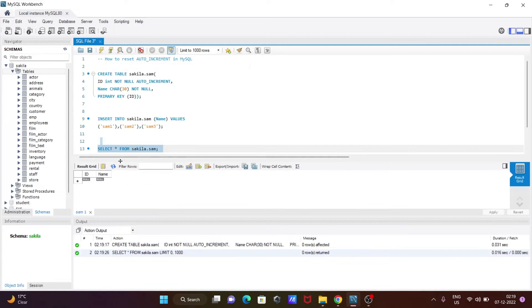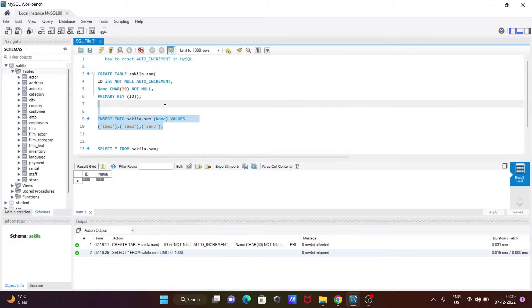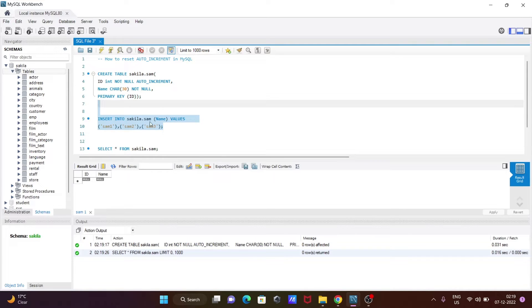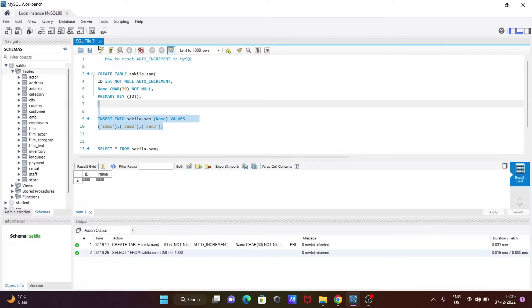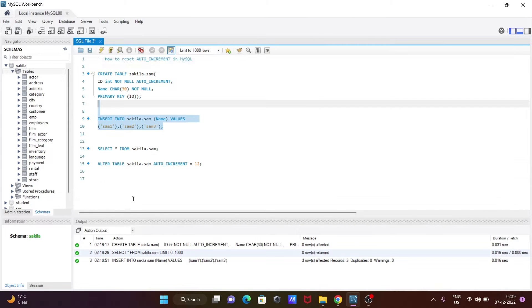Now I am going to insert some records inside the same table. So insert into, and since this id is auto increment, we don't need to give the id part. Only here you can see name is given, and the name is sam1, sam2, sam3.